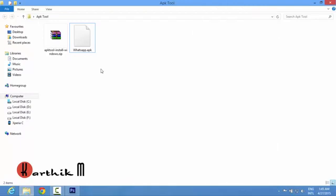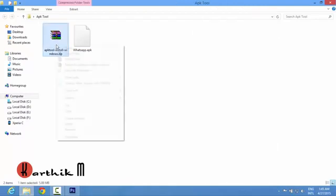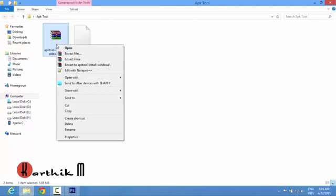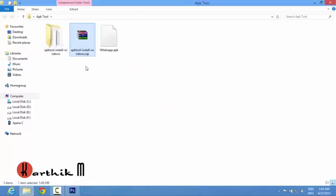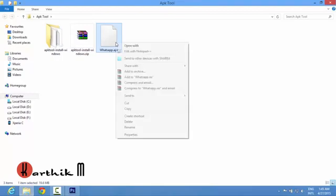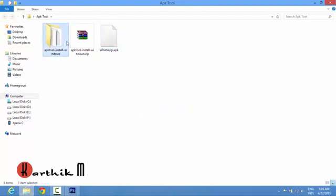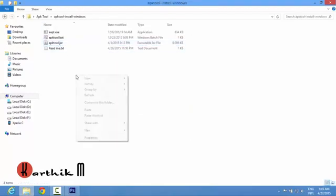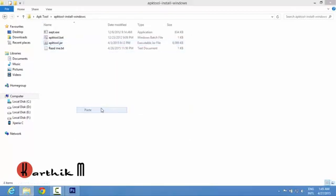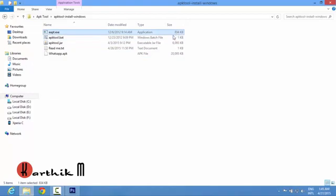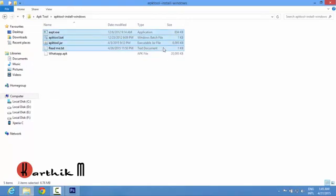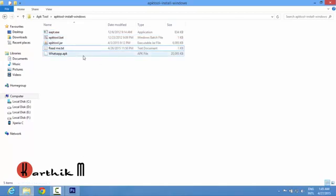Now we will go to the computer part. Just right click on this zip file and extract it to your folder. Now copy this whatsapp.apk and open this folder and paste it here. Now we have to do is, remember we have 1, 2, 3 and 4 files in the zip file and one more thing is the apk file which we just copied.